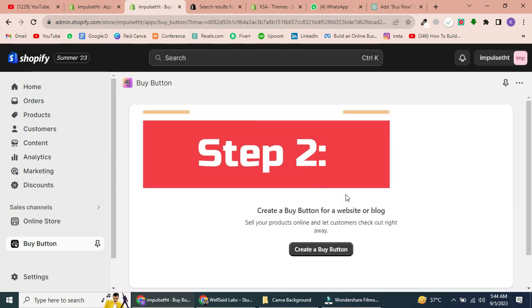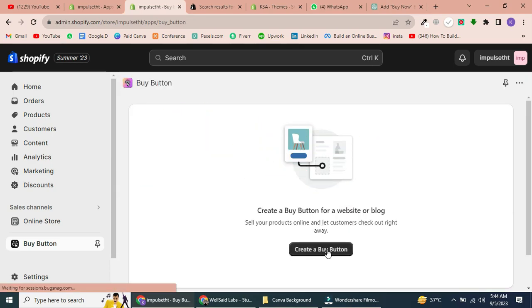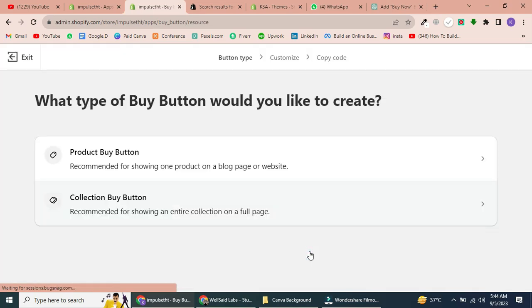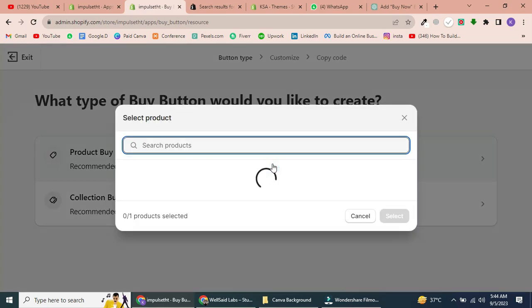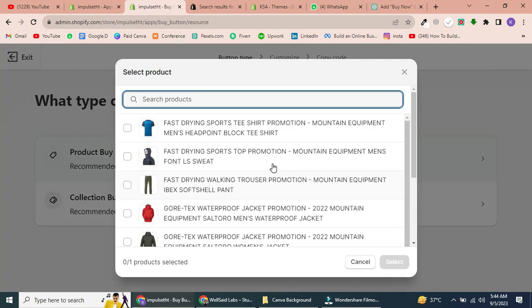Step 2: Create a Buy Button. Click on Create a Buy Button. You have two options - you can create one for a single product or for a collection of products. For this tutorial, let's go with a Product Buy Button. Select the product you want to associate with the Buy Button. In this example, we'll choose this T-shirt.